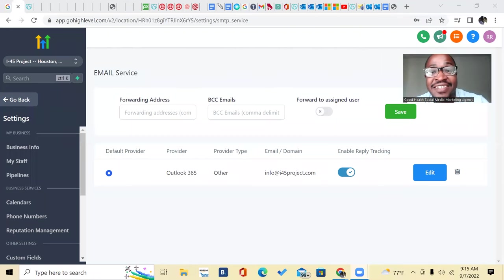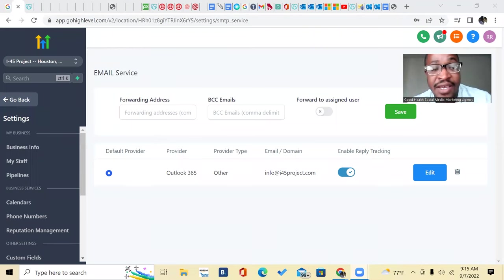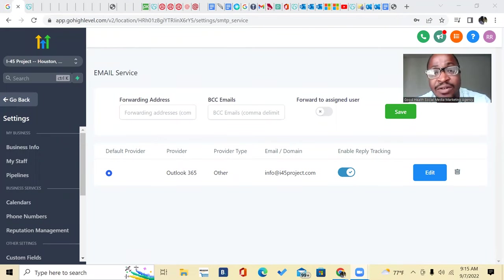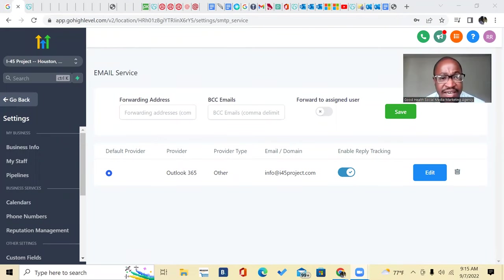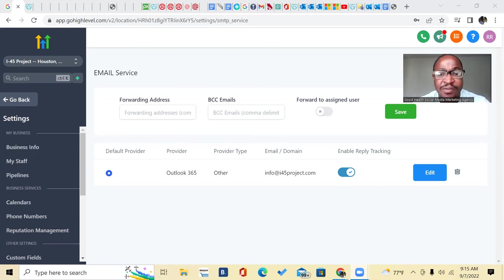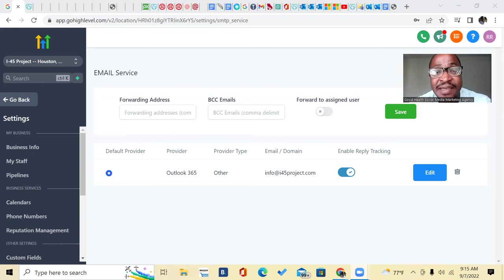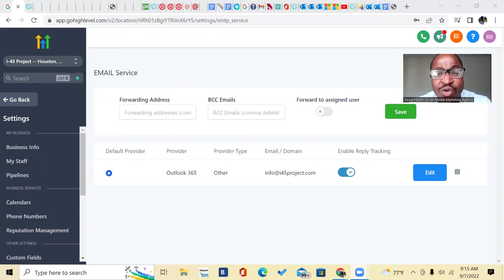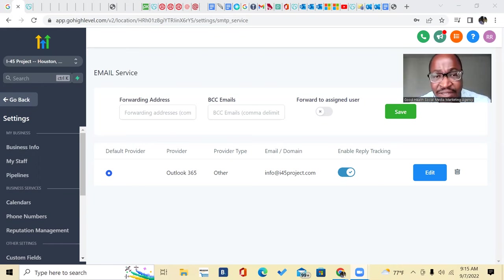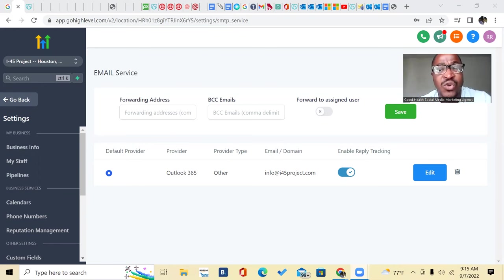Hey, it's Randy Allen, and today I'm going to show you how to set up Microsoft 365 Outlook as your email service provider. I'm going to show you how to set up your SMTP inside of GoHighLevel. That way you can send your email automations, your campaigns without using Mailgun.